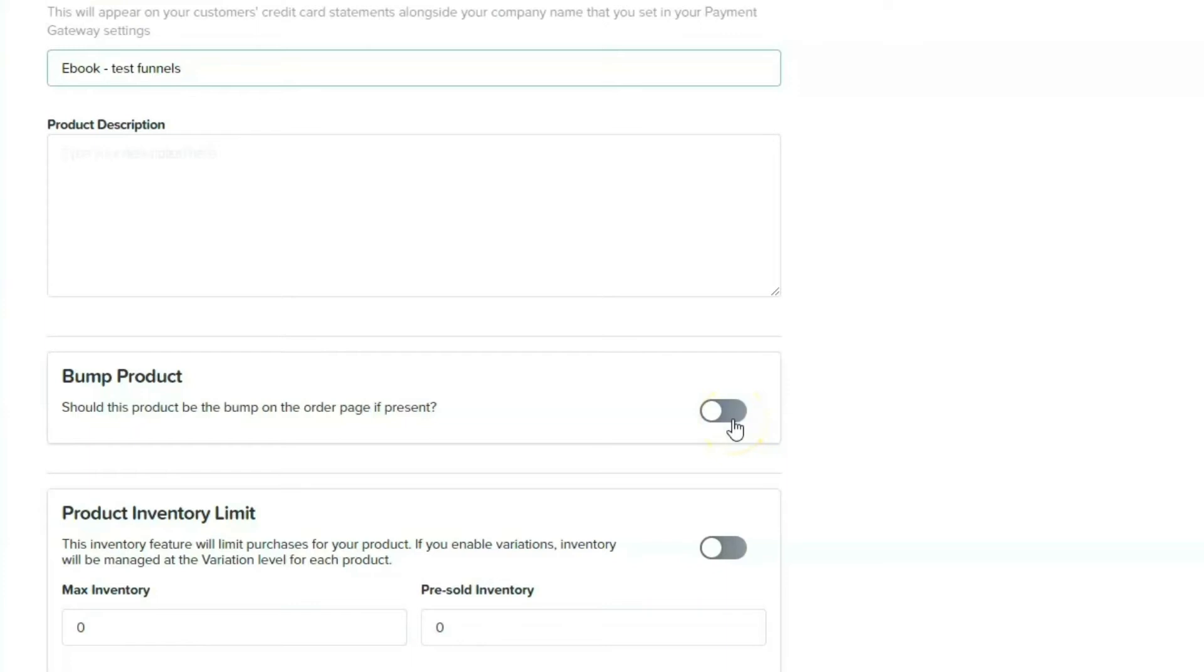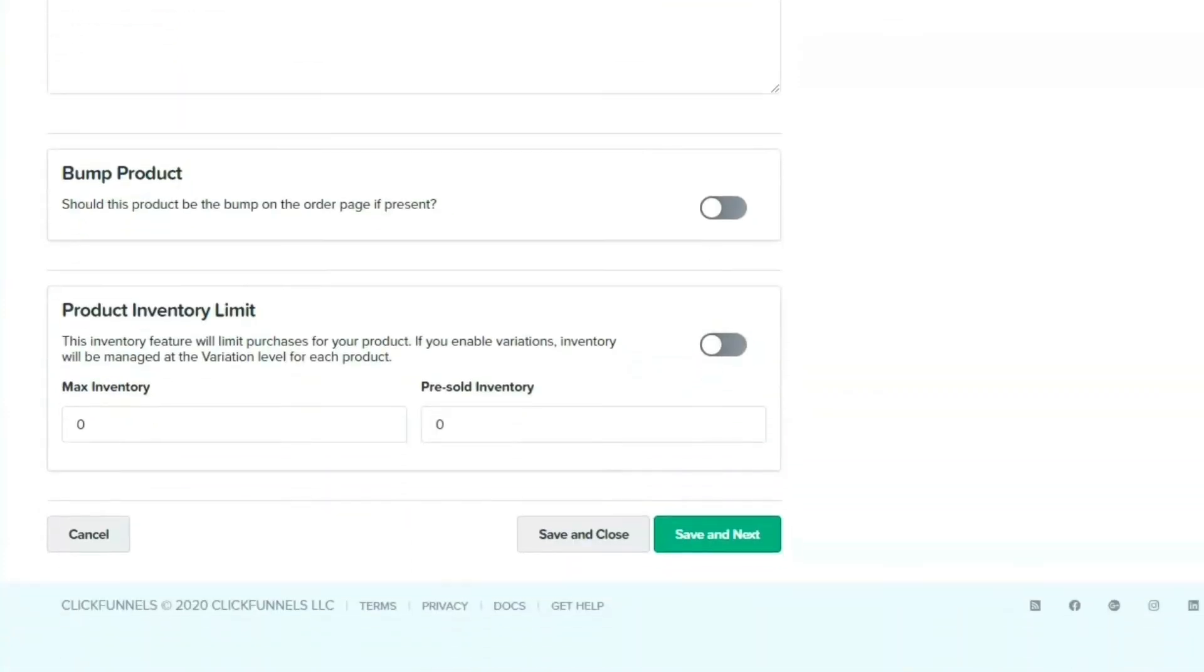Right, and then you go to save and next.